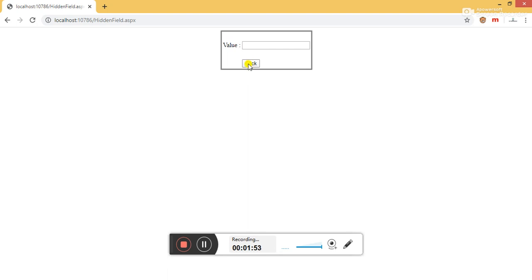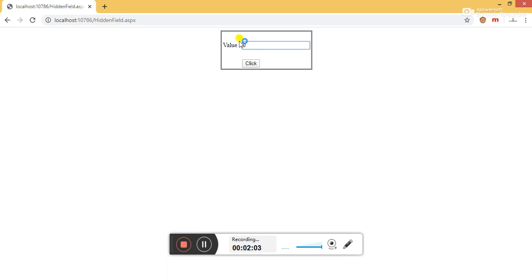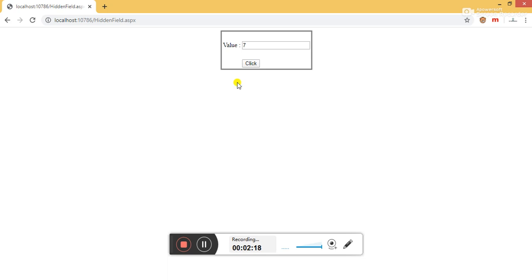You can see that initially, when first time we click on this button, zero value is assigned to the text box. Now again click on this button, then value is incremented by one. Now again click on this button. Here you can see that each time value is incremented by one. But how is this possible with hidden field?